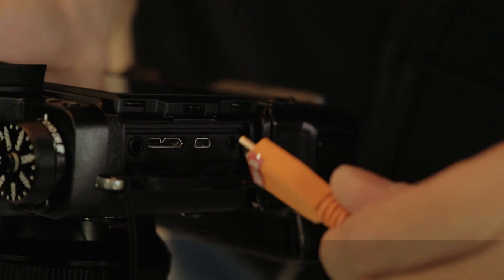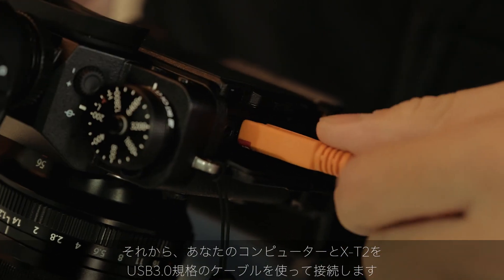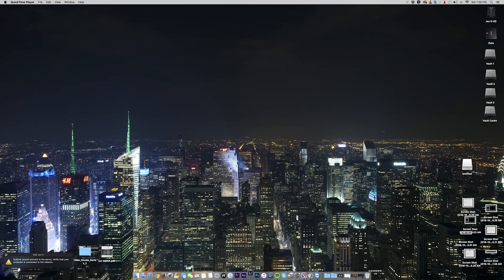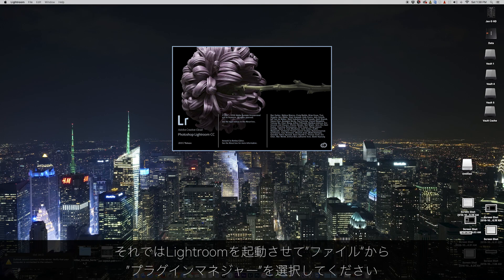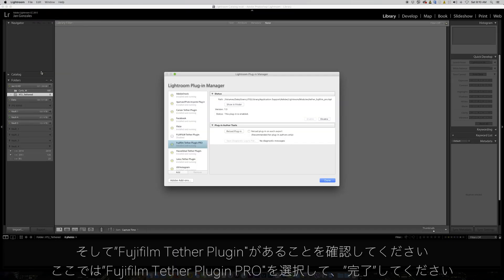Connect your USB 3 cable from your computer to your camera. Open Lightroom, navigate to file, plug-in manager, and you should see the Fujifilm tethering plugin — in this case the Pro. Check if it's enabled and click done.